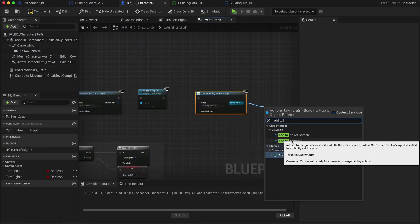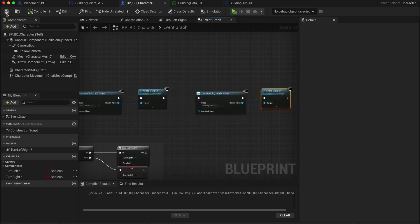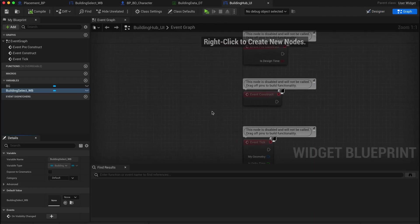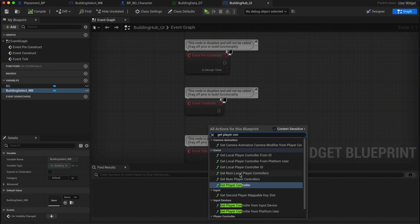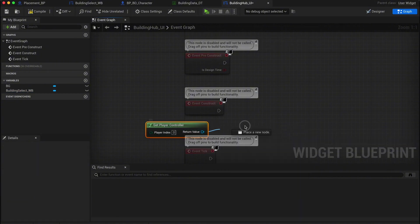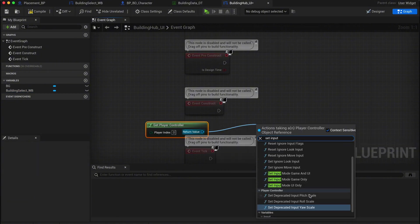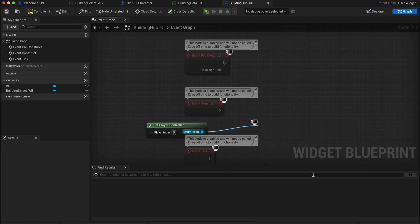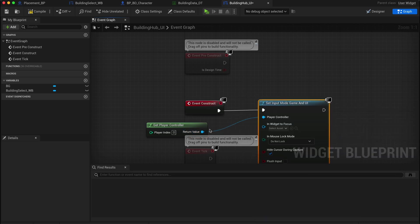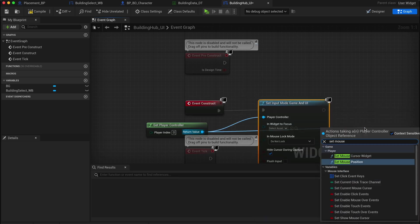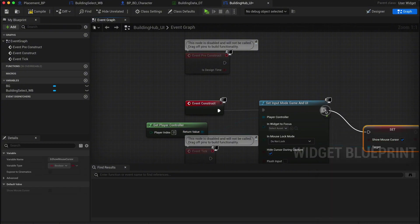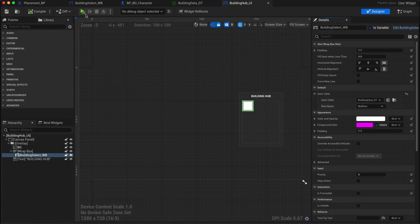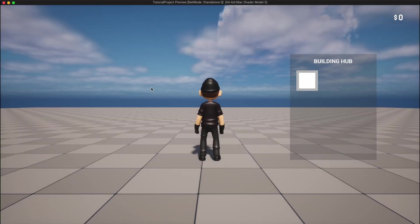Now we need to give the player access to their mouse for selecting the buttons. Back in the building hub UI event graph, go to event construct, get a player controller, and then drag out and set show mouse cursor and make sure it's enabled. Now when you test this in the game, everything should work perfectly and the UI will be responsive.